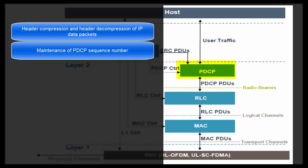At the time of handover, PDCP layer of source eNodeB sends sequence number of the last packet successfully received by UE to the target eNodeB. So the target eNodeB can start transmitting data to UE from that packet onward. This way two eNodeBs can synchronize data flow at the time of handover using PDCP sequence number.